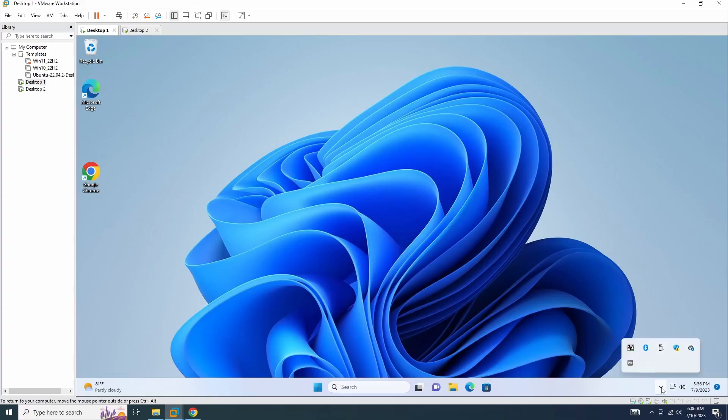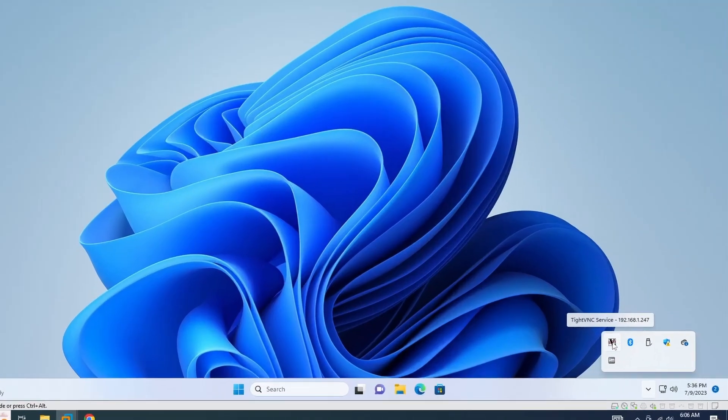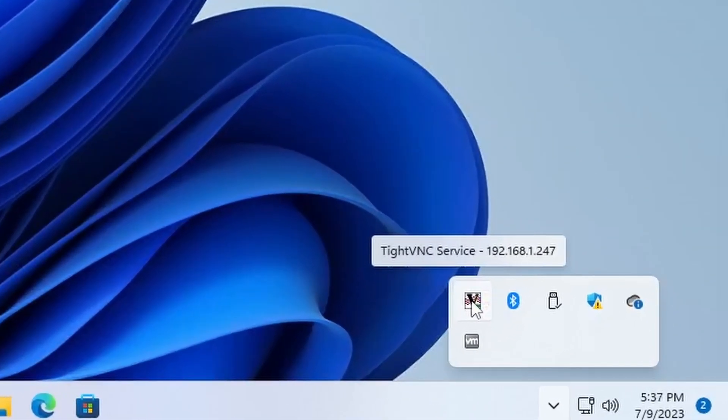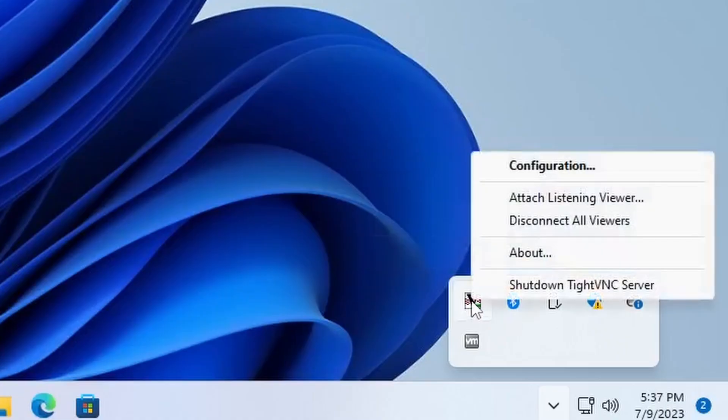You can configure the VNC service using the TightVNC service interface. To open the TightVNC service interface, right click the tray icon and choose configuration.